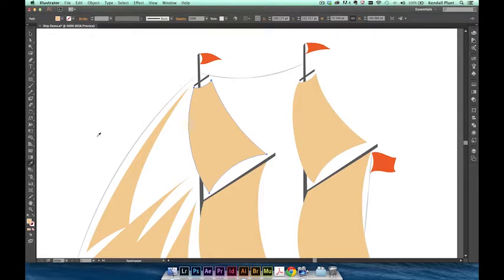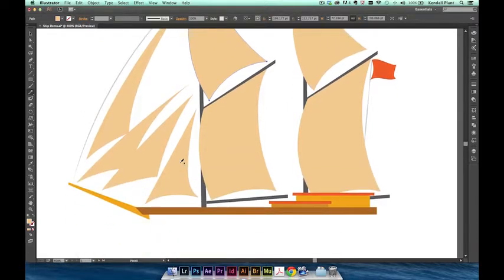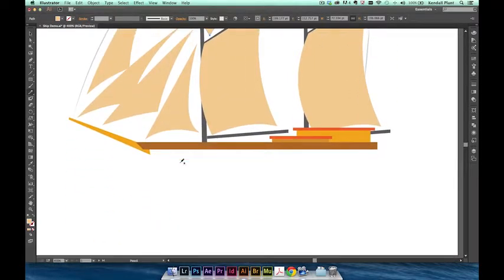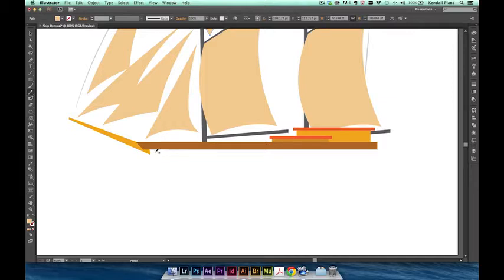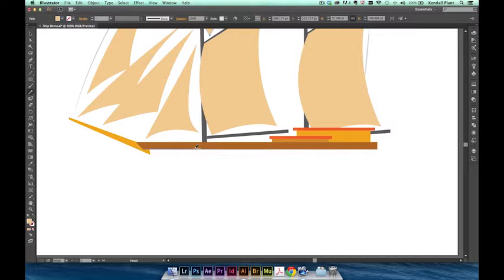Next, we're going to add in the hull of the boat using a combination of straight and curved segments. We want the hull to be parallel with the bottom of the deck so we're going to need to create a straight line. Position your cursor over where you want the hull to begin and hold down the shift key. Notice that my cursor now has a horizontal line near the pencil tool icon. You can see that holding down shift as I draw constrains the path to a perfectly horizontal line.